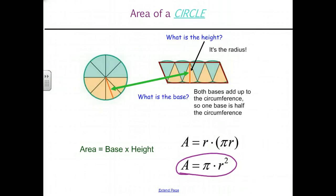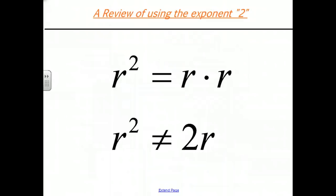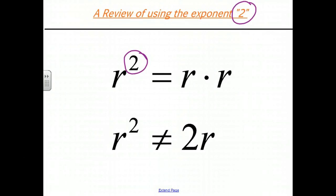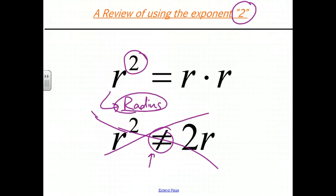The area of a circle is π times the radius squared. It's very important to notice that this is π times the radius squared — π times r times r — not π times 2 times the radius. The exponent 2 really refers to the number of times r is multiplied by itself. R squared is r times r. R squared is not the same as 2 times r.